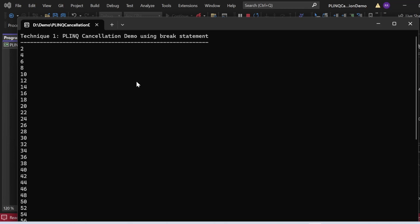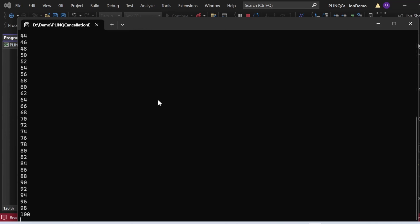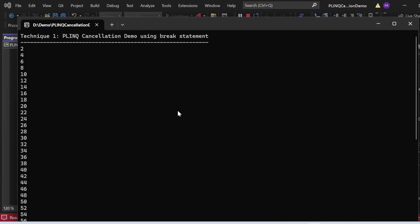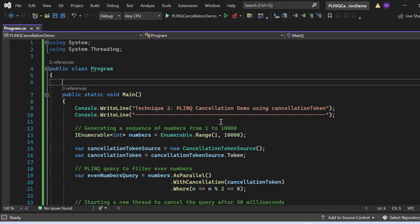Let me execute this program and show the output. The output appeared in the console: 'Technique 1 PLINQ cancellation demo using break statement' got printed, and numbers started printing — 2, 4, 6 — up to 100. After 100 it stops printing, because inside the ForEach loop I exited with the break statement when the result variable was greater than 100. That's how PLINQ cancellation works with the break statement.